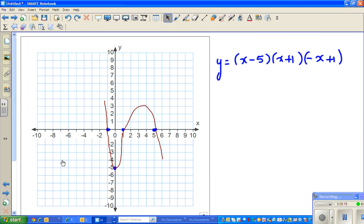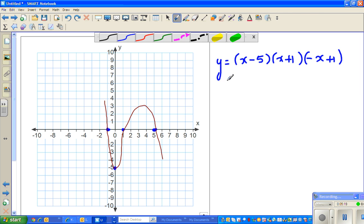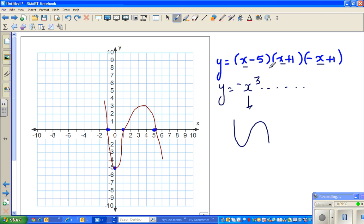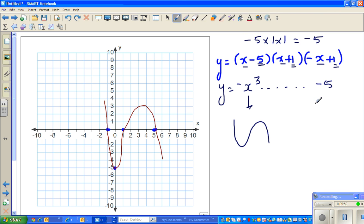Now let me show you the other graph. Using the same principle, multiply the x's: x times x times negative x gives you negative x-cubed. Negative x-cubed tells me the curve goes down-up-down. Now multiply the constants — only look at negative 5 times 1 times 1, which equals negative 5. So the y-intercept is negative 5, and the shape is down-up-down.